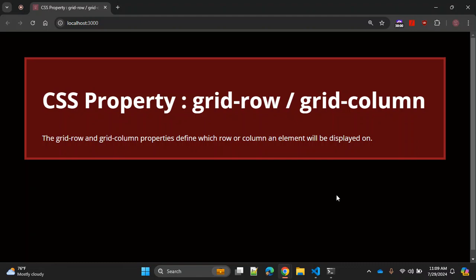Hey there, welcome back to my channel Code Canvas. Before we dive into today's video, don't forget to hit the like button and subscribe for more content like this. Let's get started.